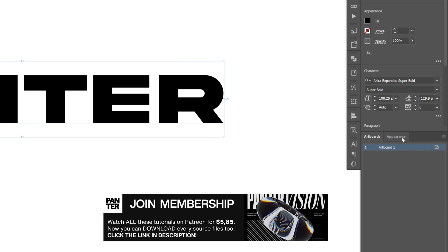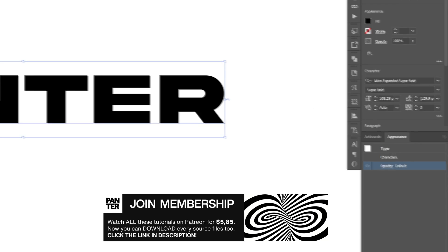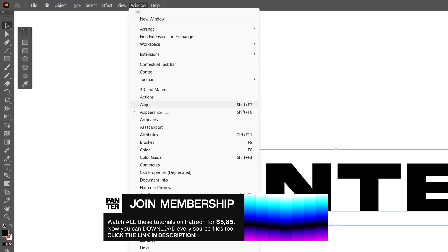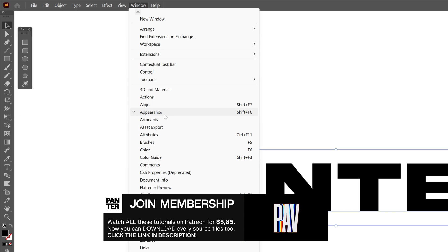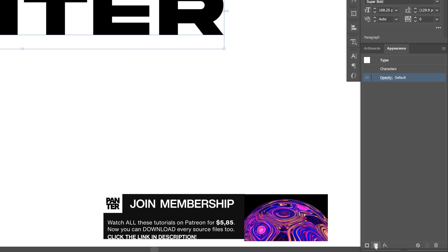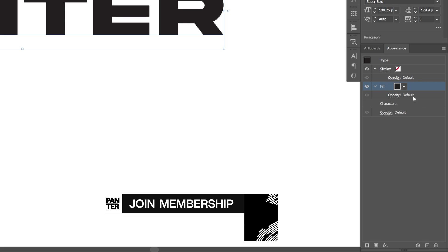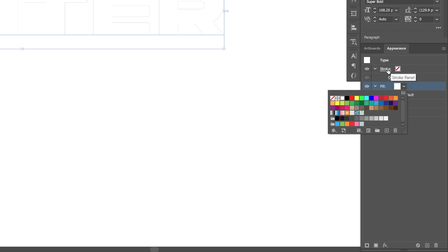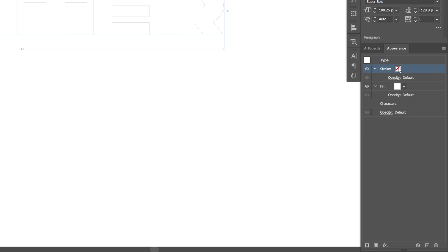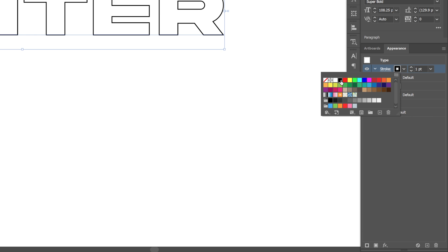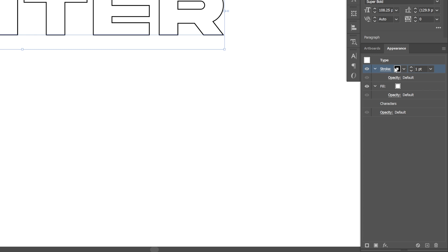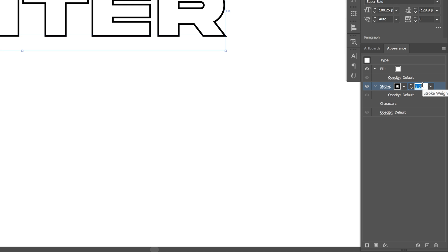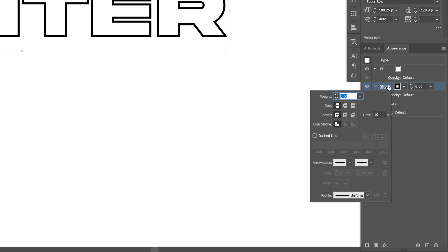Now let's go to the appearance panel here. If you don't have it, you can go to windows and select appearance. Let's click on the fill down here and we're gonna change the fill color to white and the stroke color to black. I'm also gonna pull the stroke under the fill and click on the 1pt and increase it. I'm gonna go with 6. Let's go to the stroke settings and make the corners rounded.